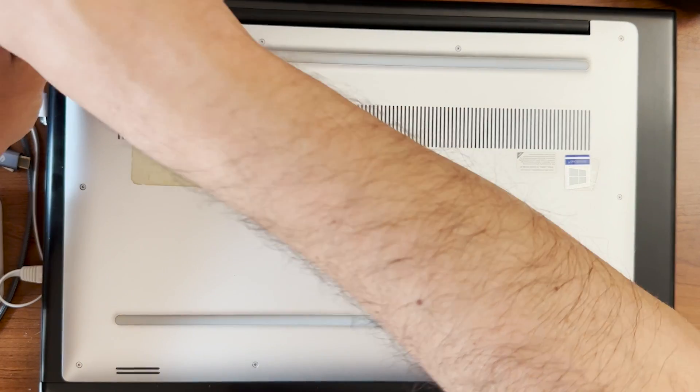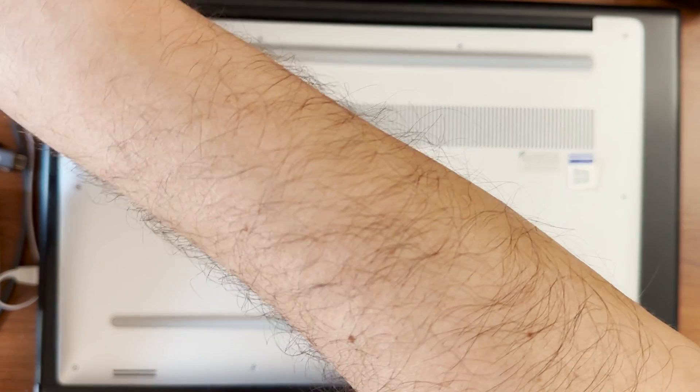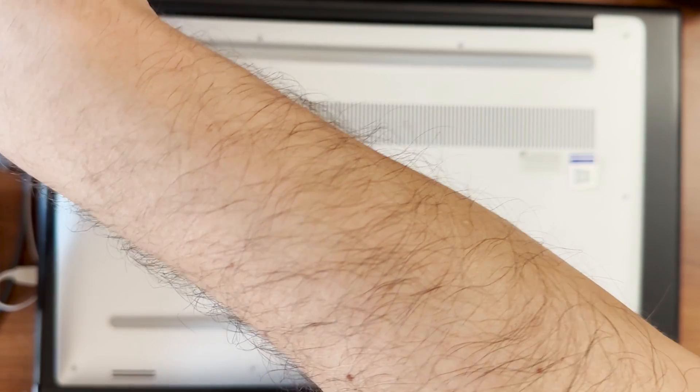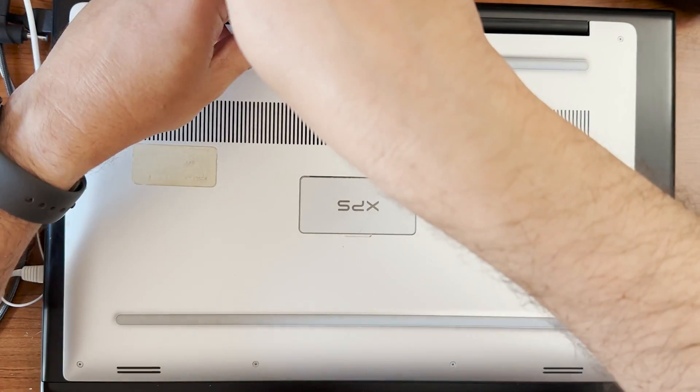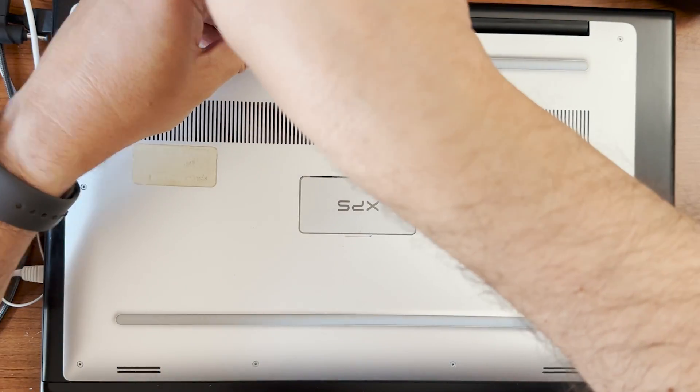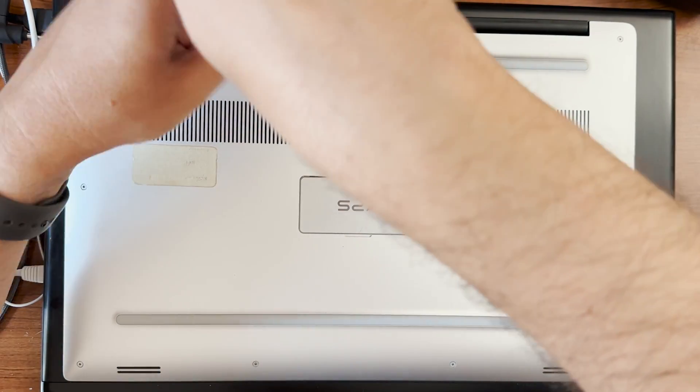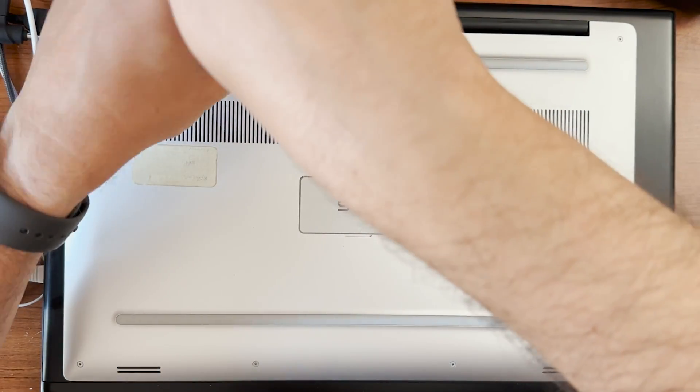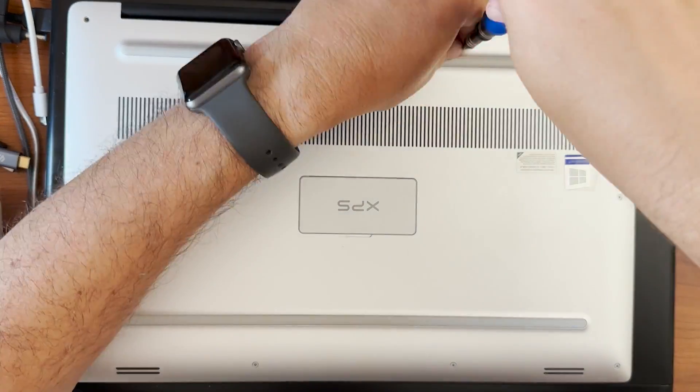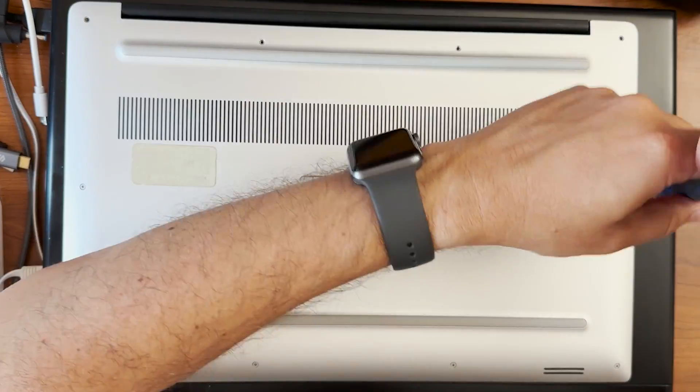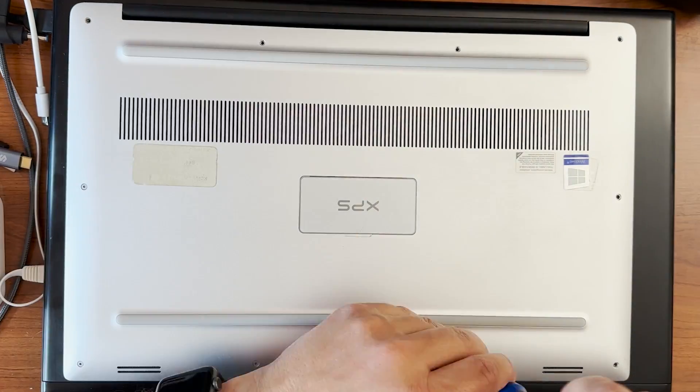It's star-shaped screws and remove all the screws around the perimeter, which I think is 10 screws here. And let's speed it up.